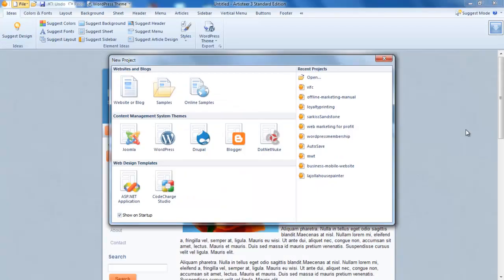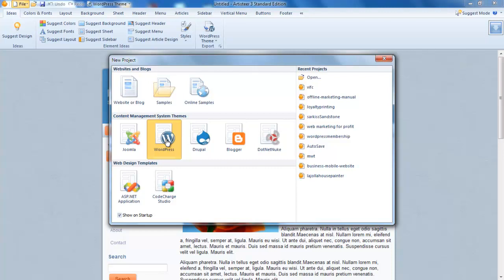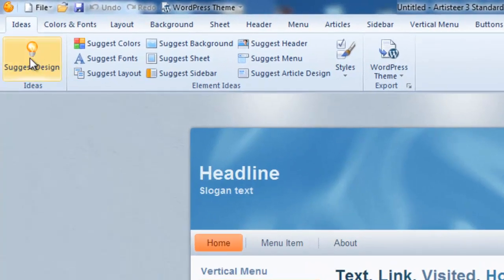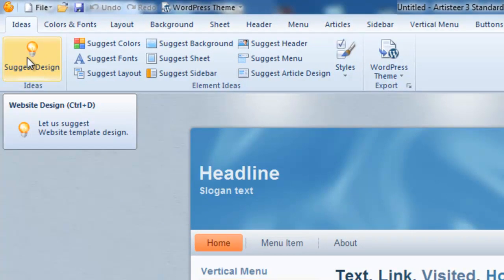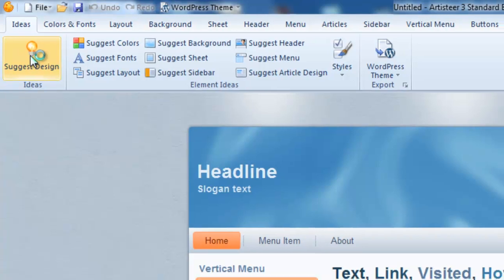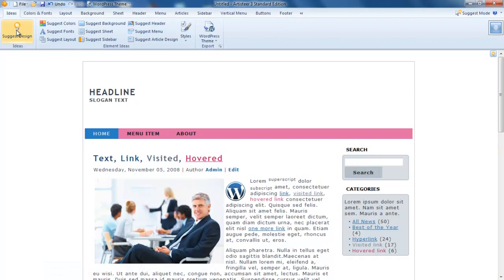When you first open Artista, this is what it's going to look like. I'm choosing the WordPress theme, and we have this suggestion tool on the side that allows you to get some ideas.